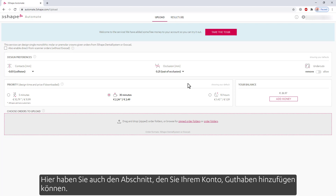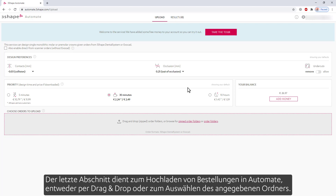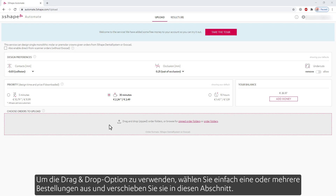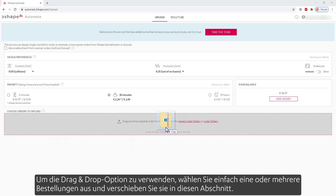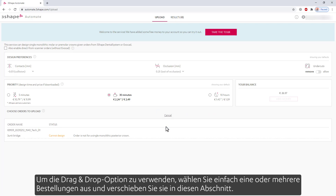In here, you also have the section to add to your balance. The last section is for uploading orders into Automate, either by drag and drop or choosing the specified folder. To use the drag and drop option, simply select one or multiple orders and move them into this section.